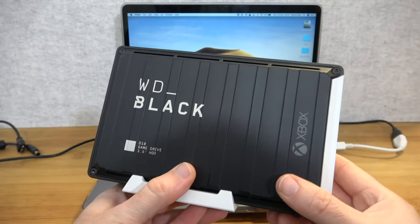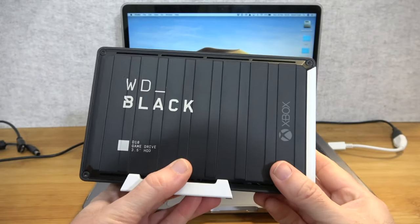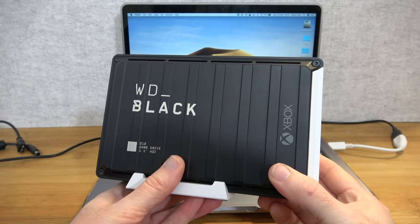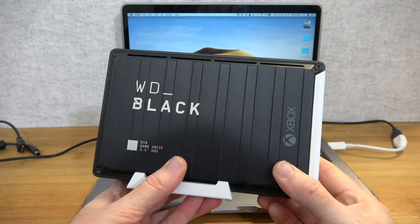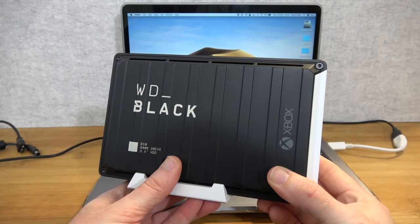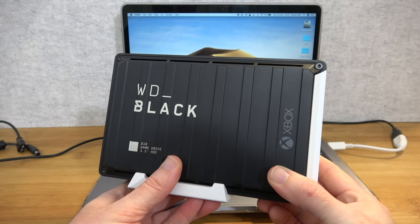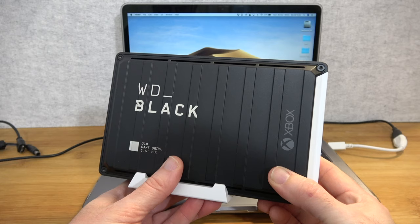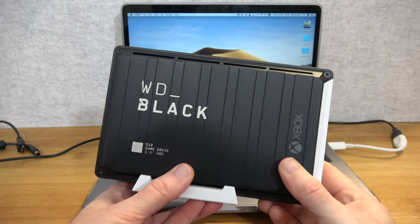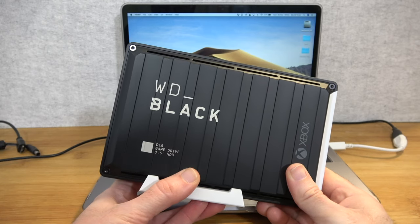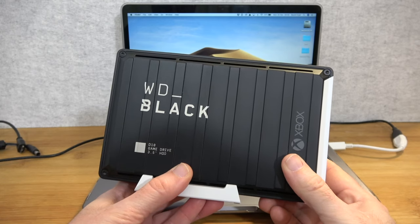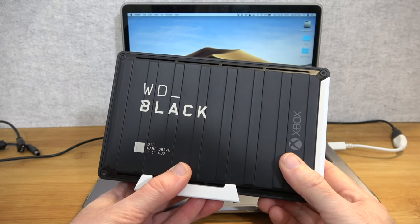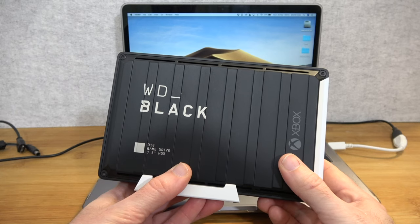It's a really nice design. It's a great option for some mass storage for your games on your Xbox. And also a great option if you want something for some file storage on your Windows PC or your Mac as well.